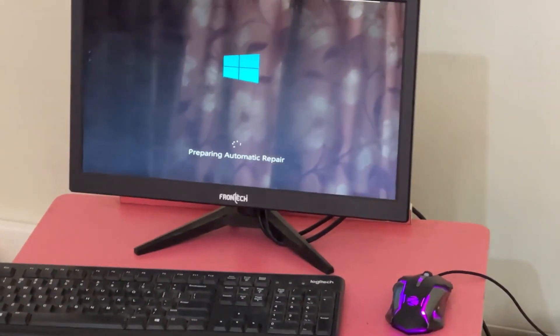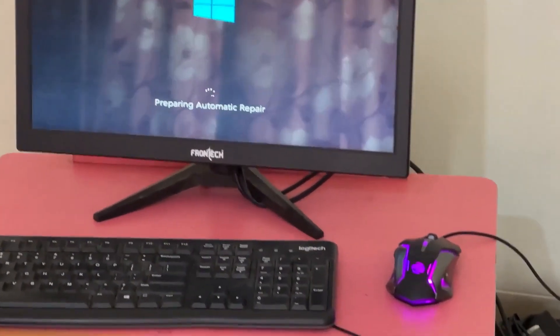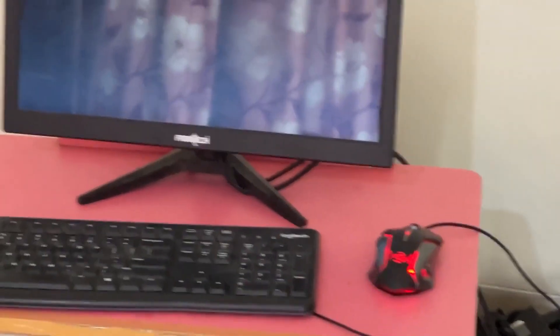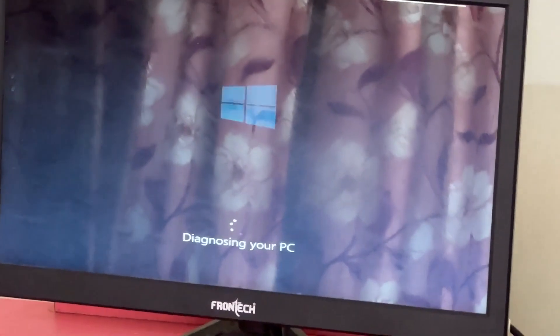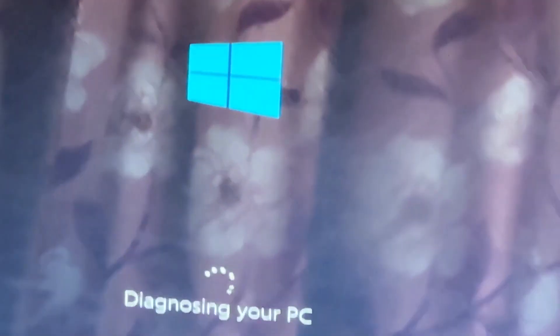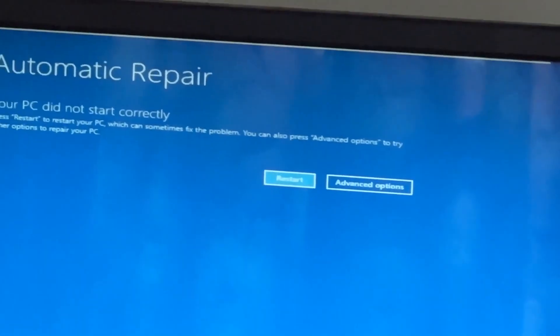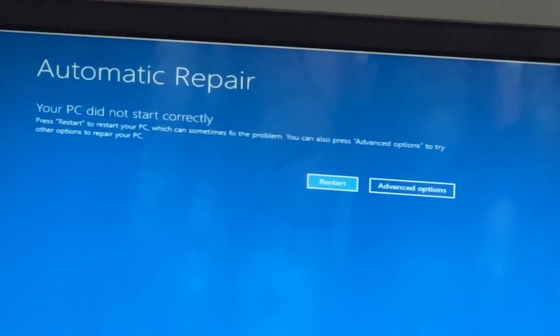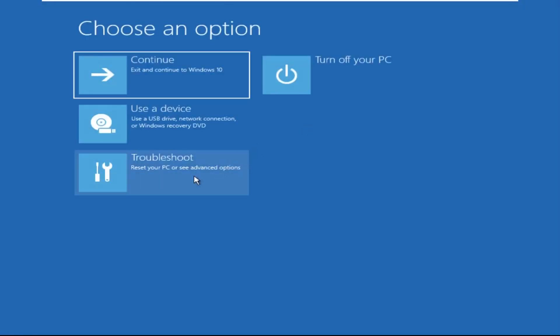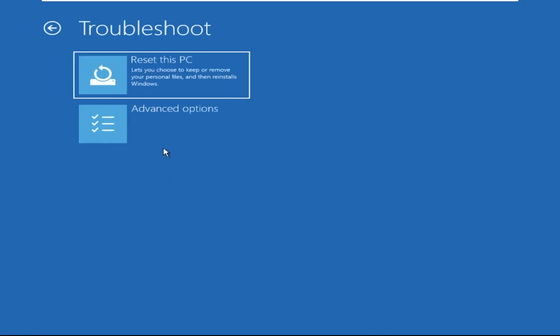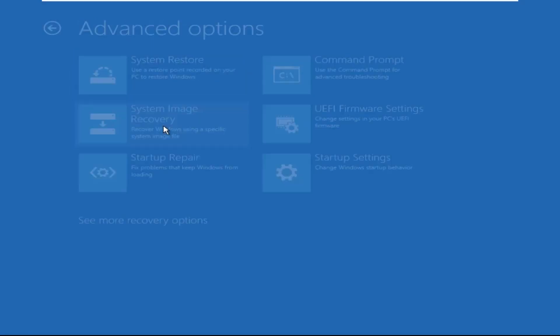Hey guys, no need to fear the blue screen error — we have the solution to get you back on track. Just follow my screen to fix this issue. Click on Advanced Options, then we need to select Troubleshoot, then select Advanced Options.